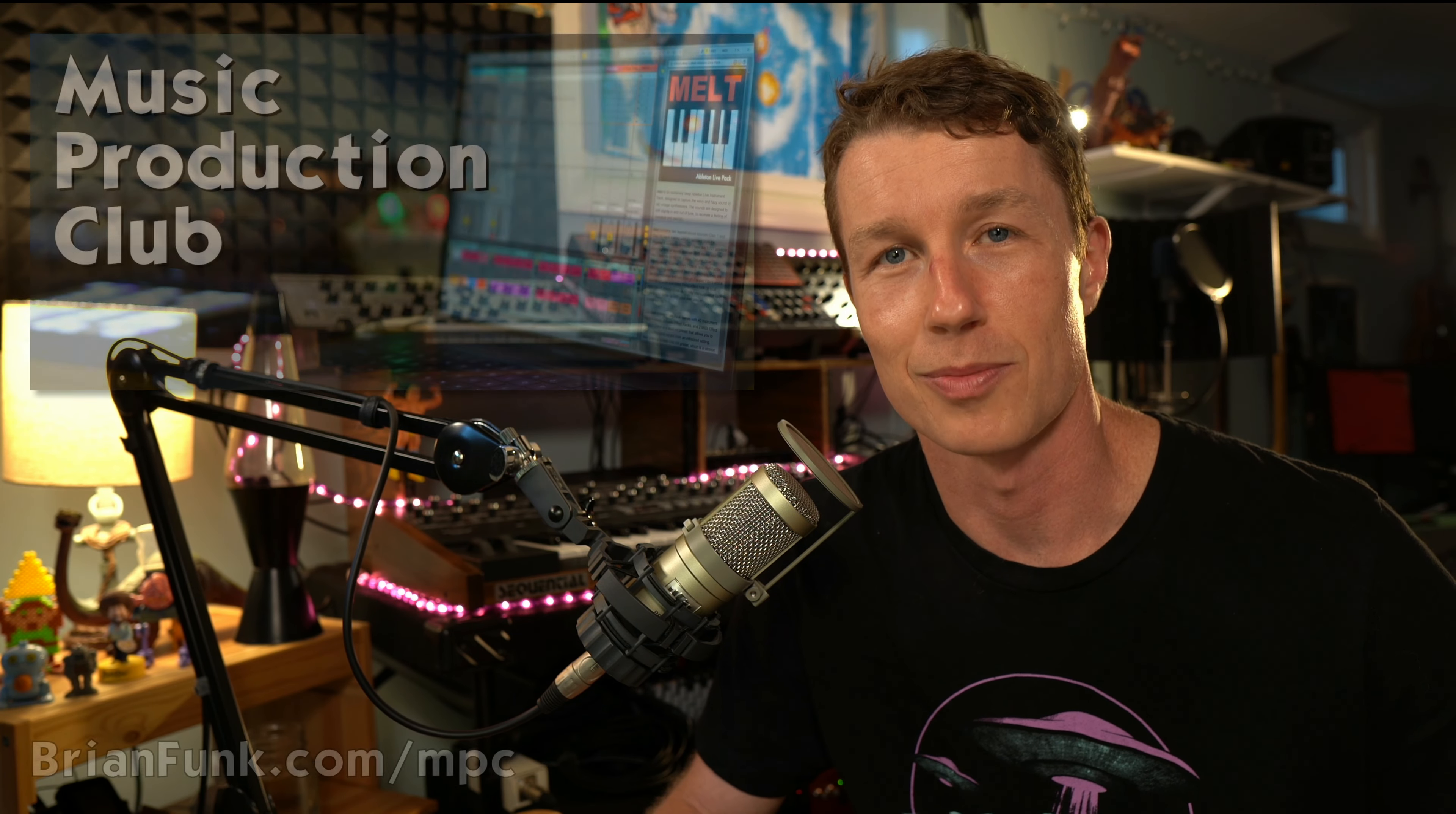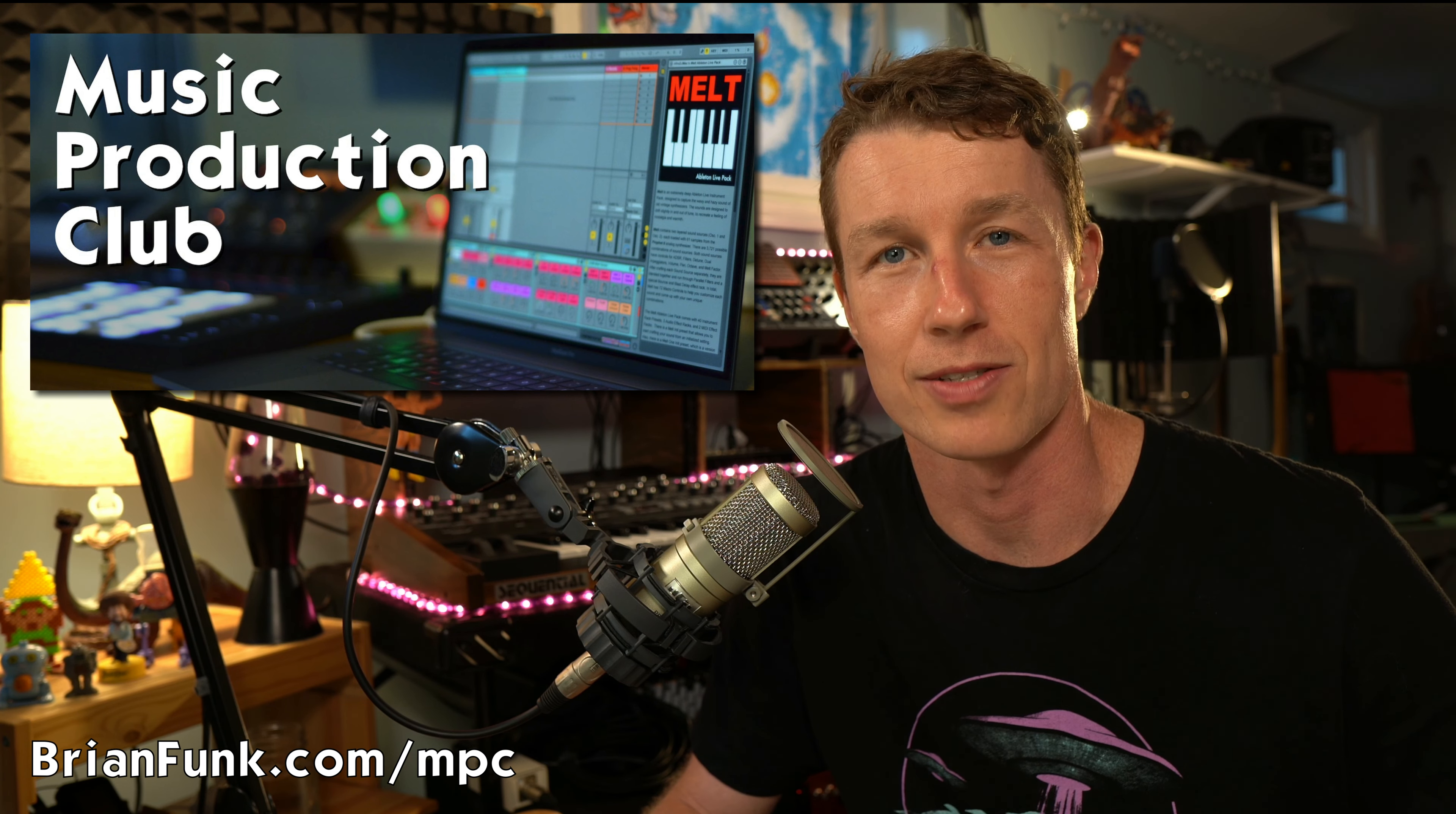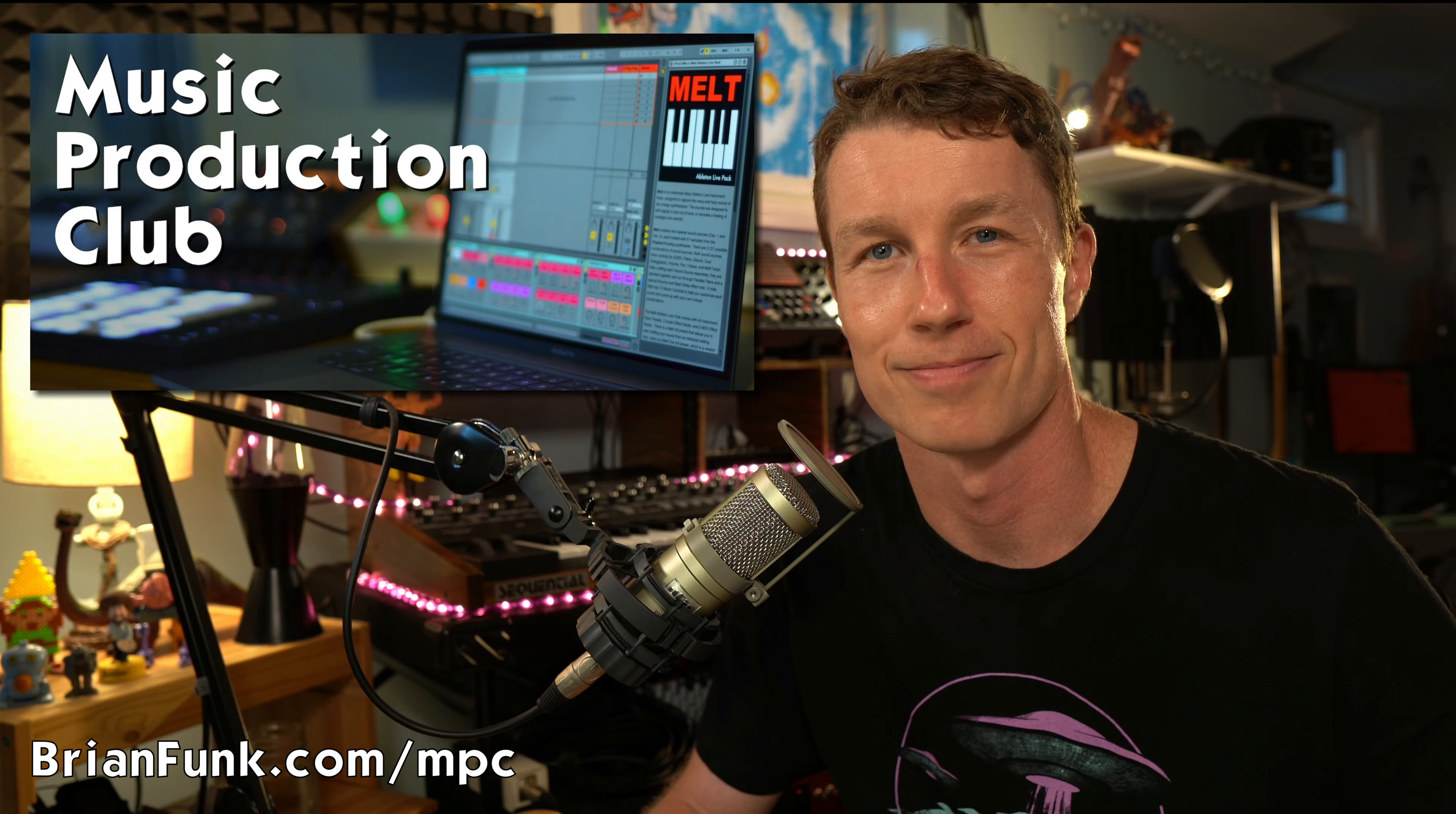The Music Production Club is my personal pride and joy. It's my best work at the lowest possible price. Thanks for your support, and I hope you enjoy the Music Production Club.